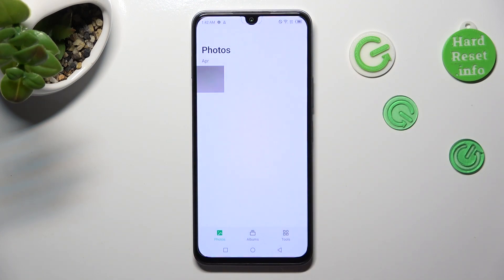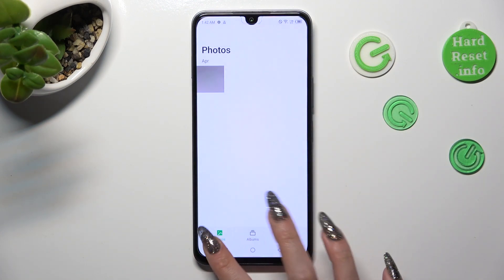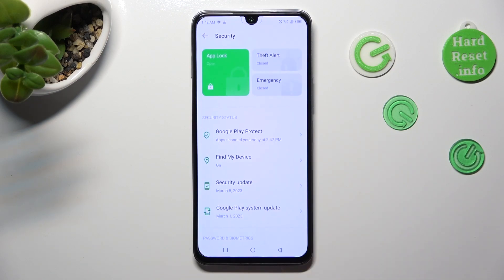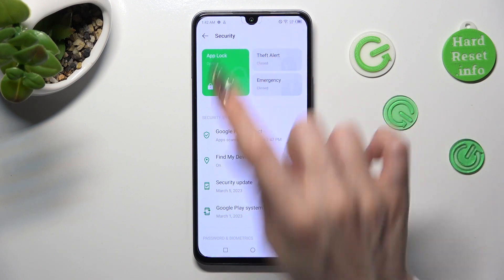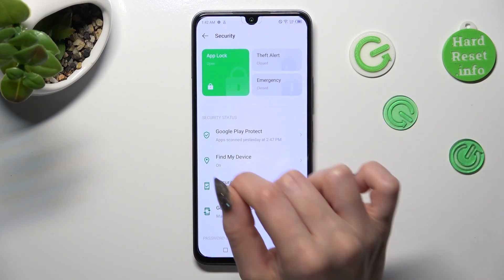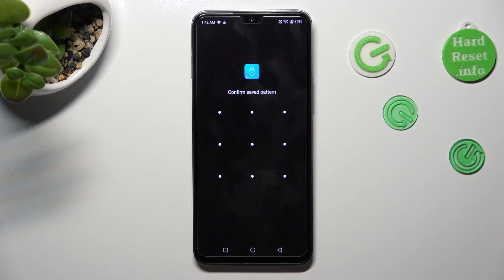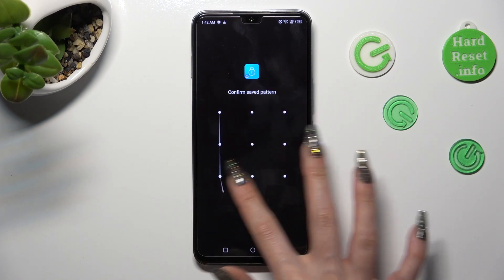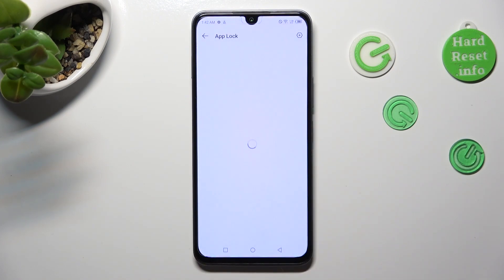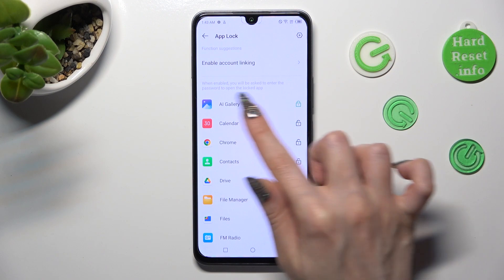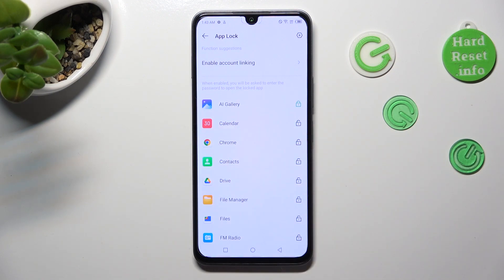If you wish to disable a block from your app, go into the same settings, click on Security, and select AppLock. Then enter your pattern and click on the green padlock next to your app.